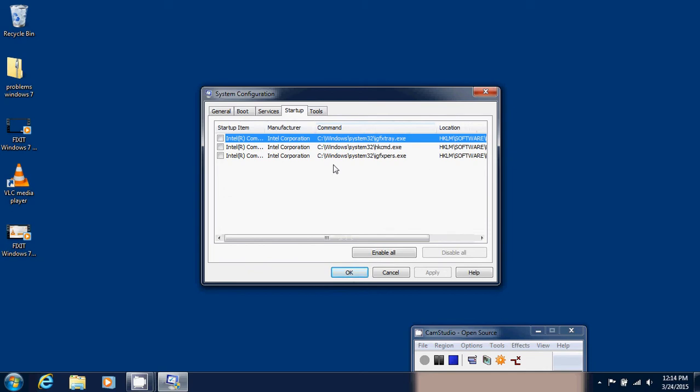But you can also look at what it is, because very often you'll recognize some software. So for example here, I can tell you that what I see here, these are files for my graphics card, the graphics adapter in this computer.